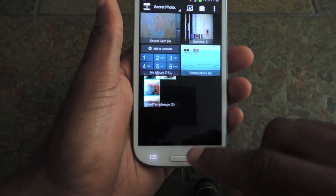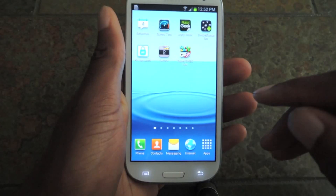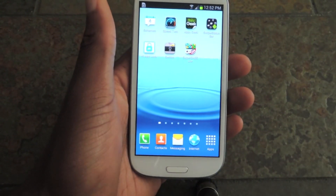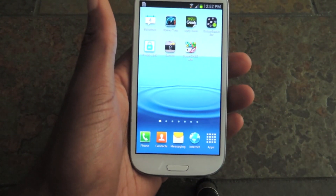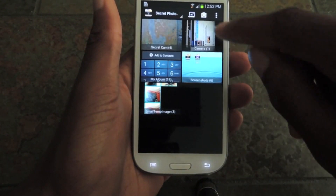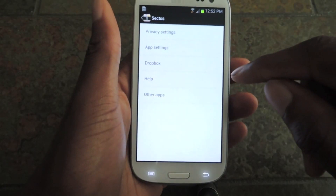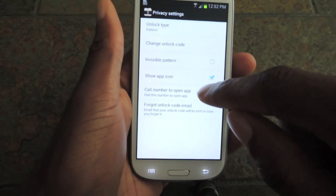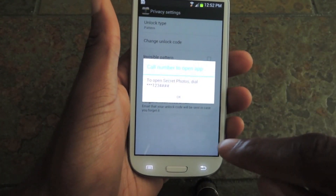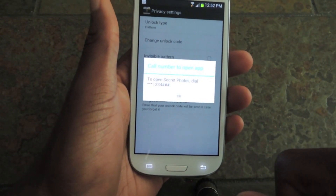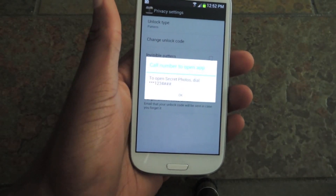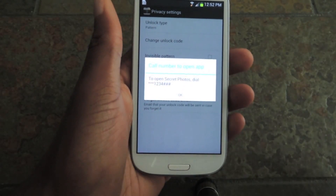You can also hide the application itself. If somebody snooping through your phone runs across this app, they could somehow gain access to those photos if they break your passcode. To hide the app, go into Sectos, go to the settings option, see Privacy Settings, and uncheck the box that says 'Show App Icon.' You'll then be given a secret phone number — it's star star 1234 pound pound pound — and you'll use that number from now on to open the app since there's no icon to click on.